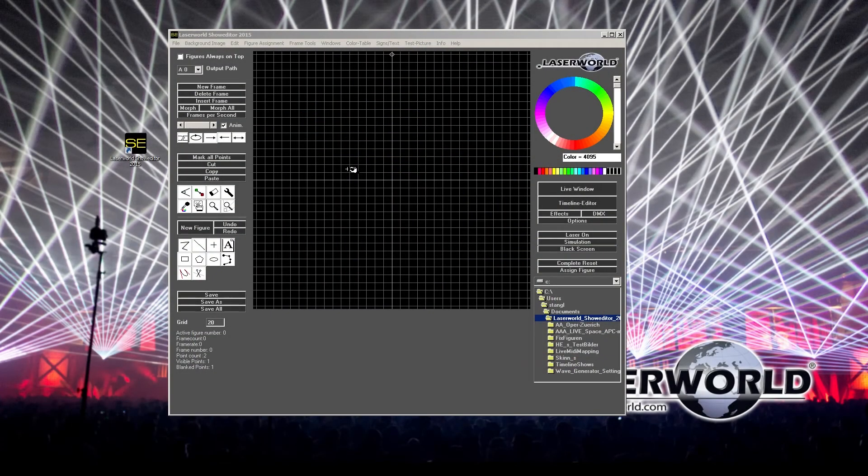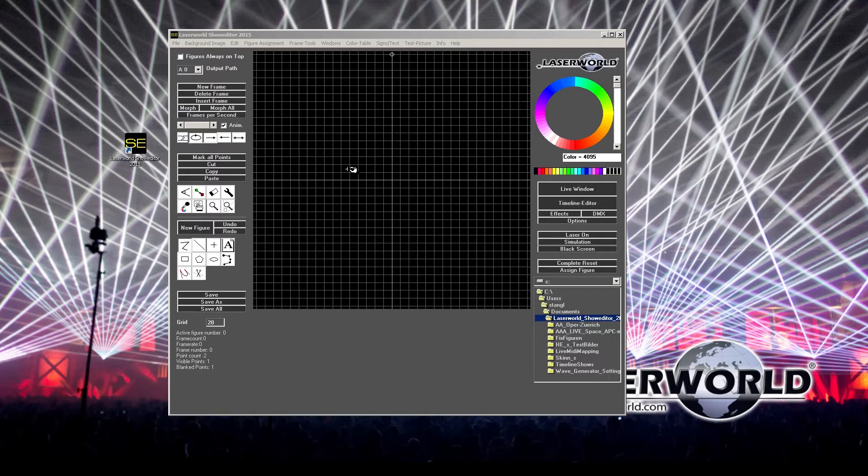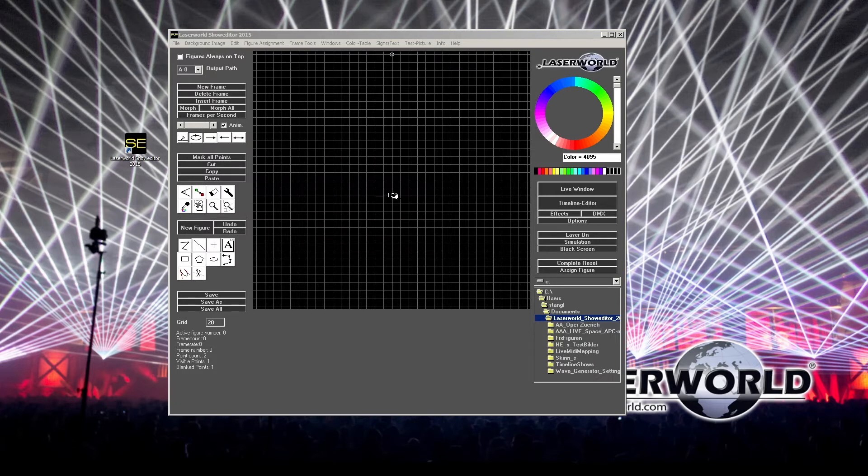What we want to do later is export our own created frames to Ilda. So before we can do that, it's very important to do the proper permission settings for the whole laser world show editor.